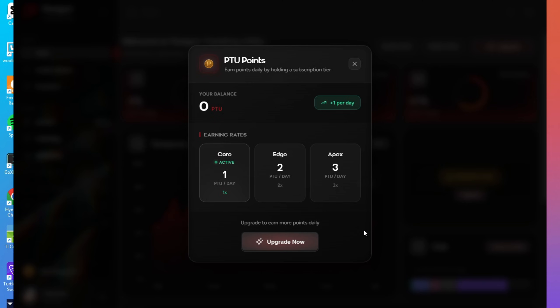What's nice is that even free users can earn PTU points, so you don't need to be on a paid plan to participate. And these points can be redeemed for giveaways that Paragon runs, things like gaming mice, keyboards, headsets, monitors, and sometimes even full PCs.